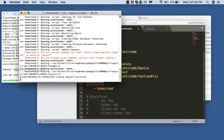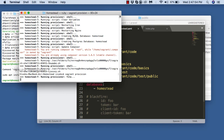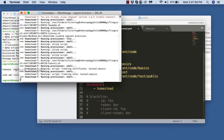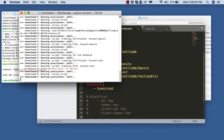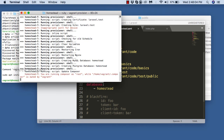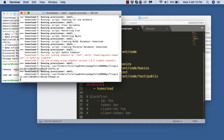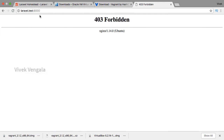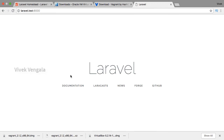I am using 'vagrant provision' again. After provisioning, if I reload, you should see the Laravel application default page — and here it is.